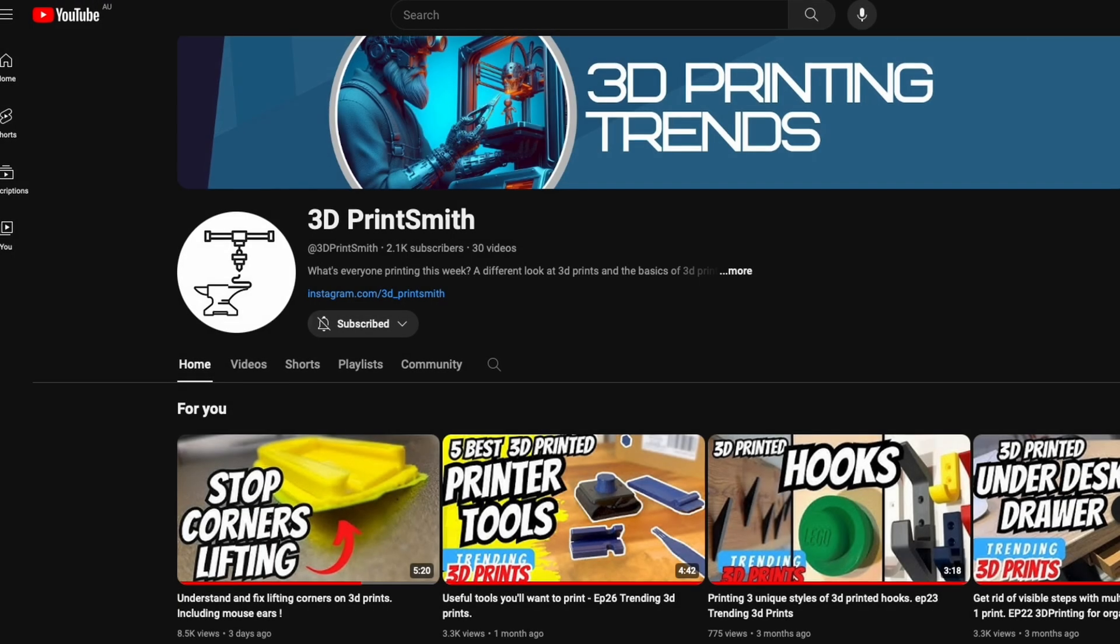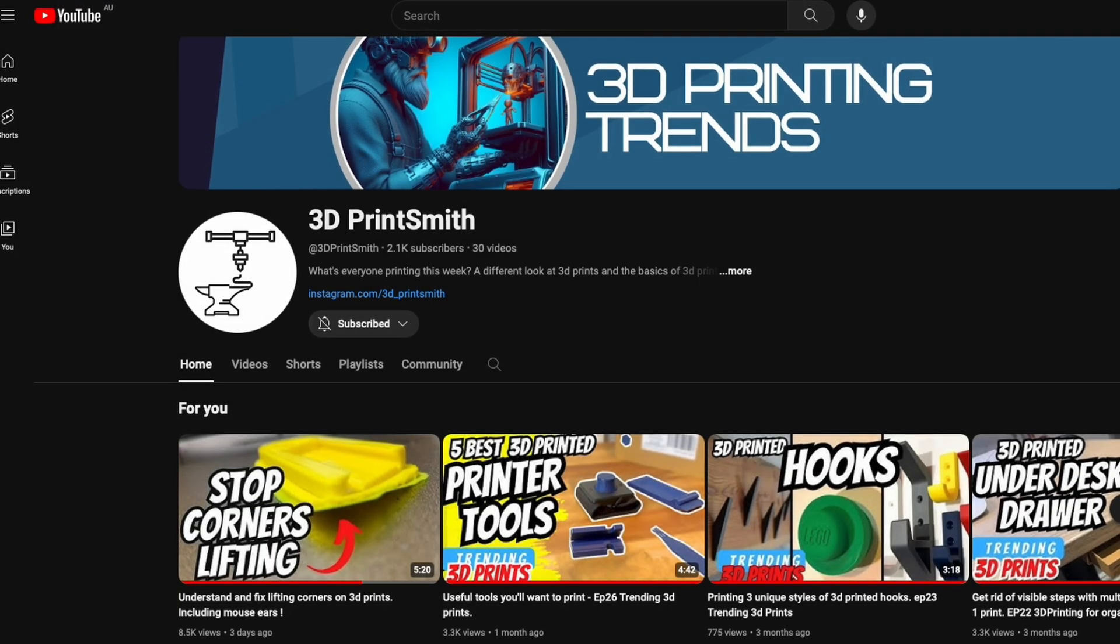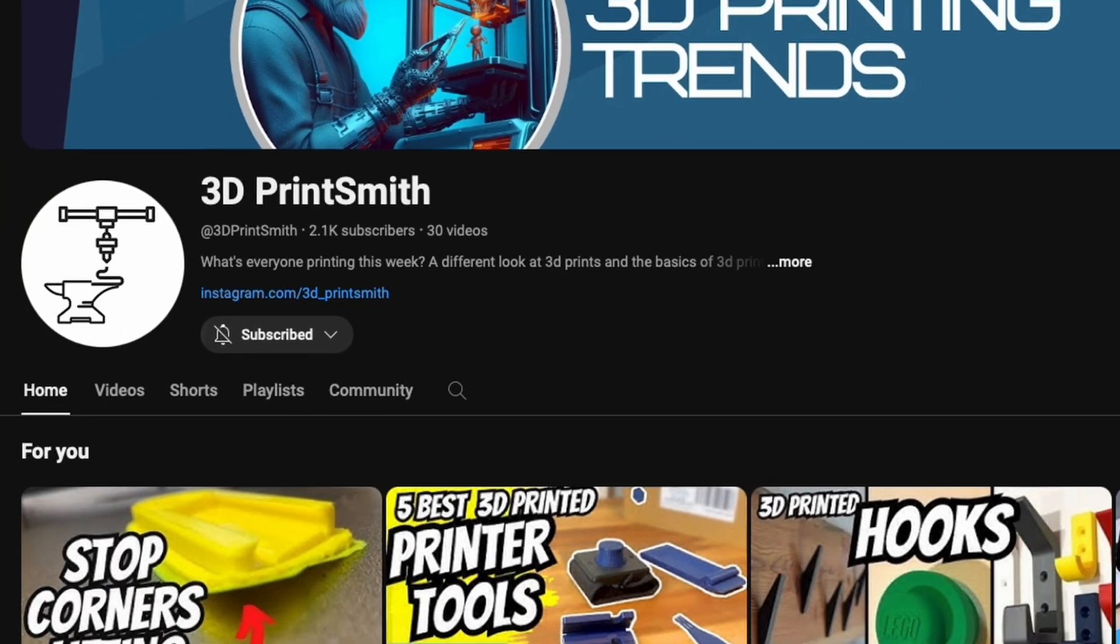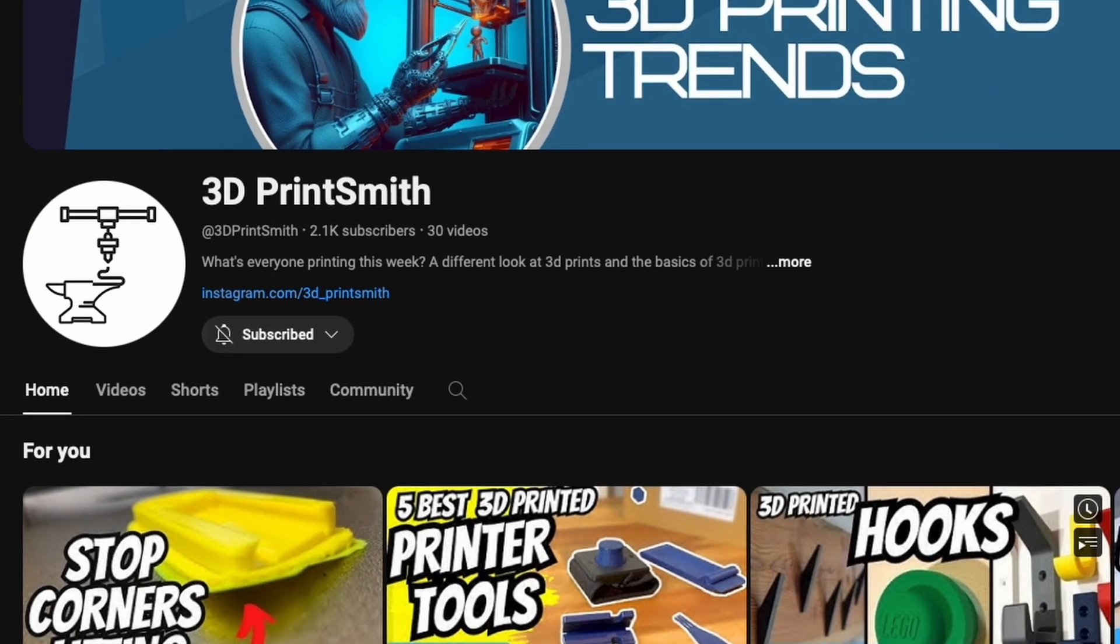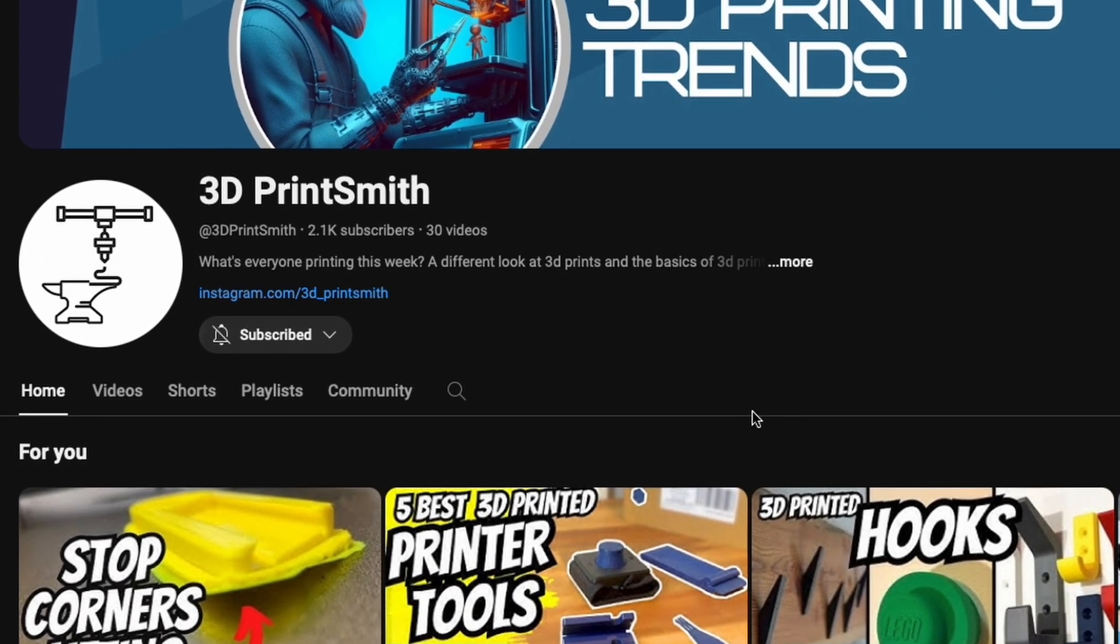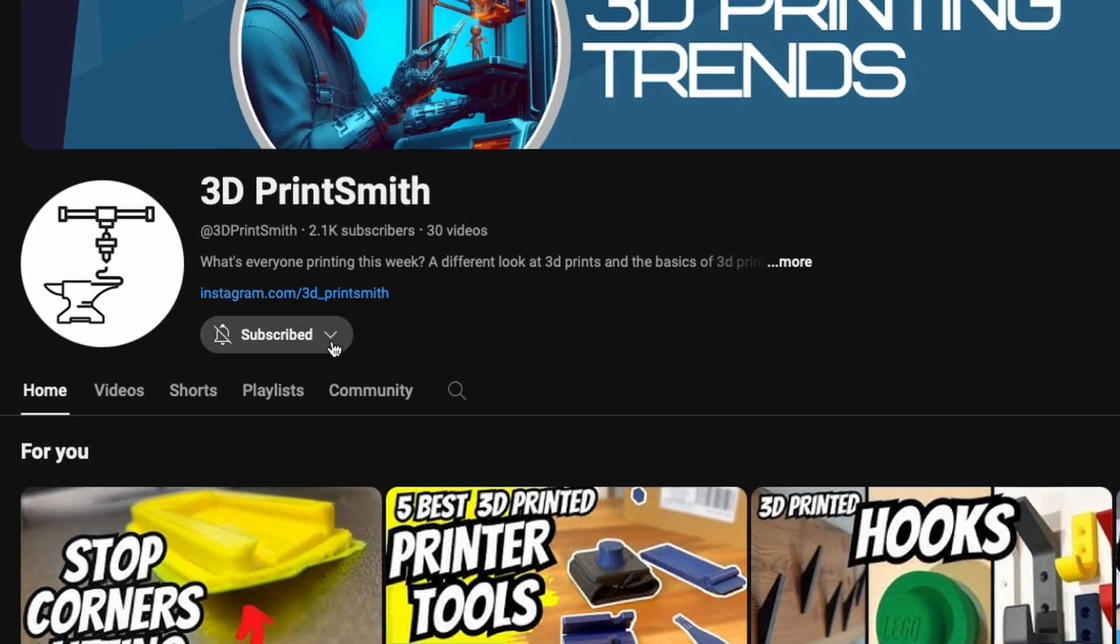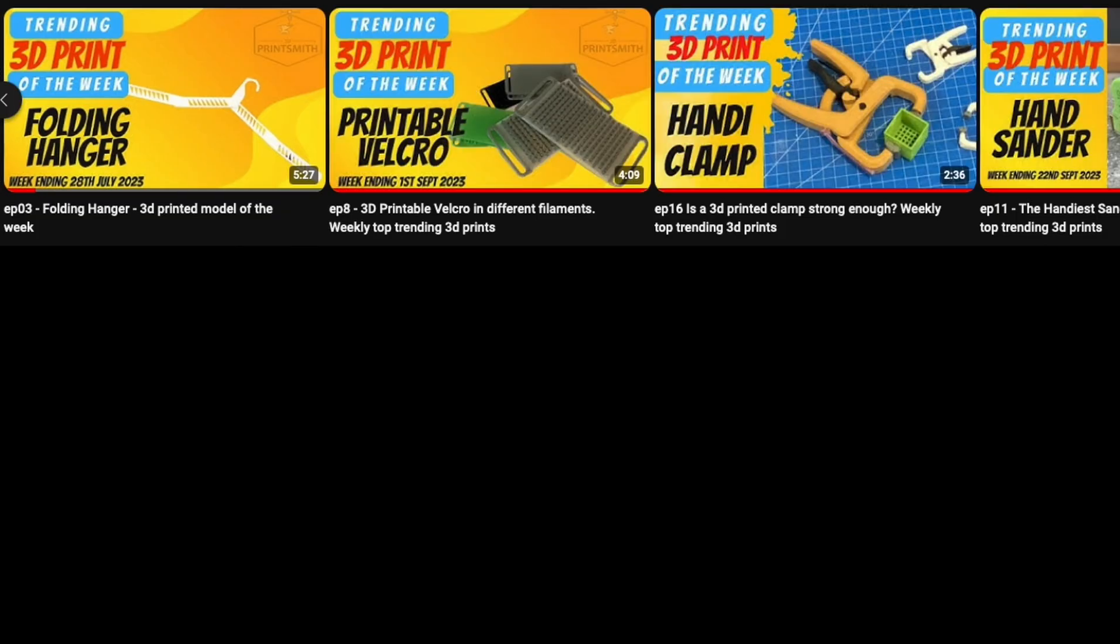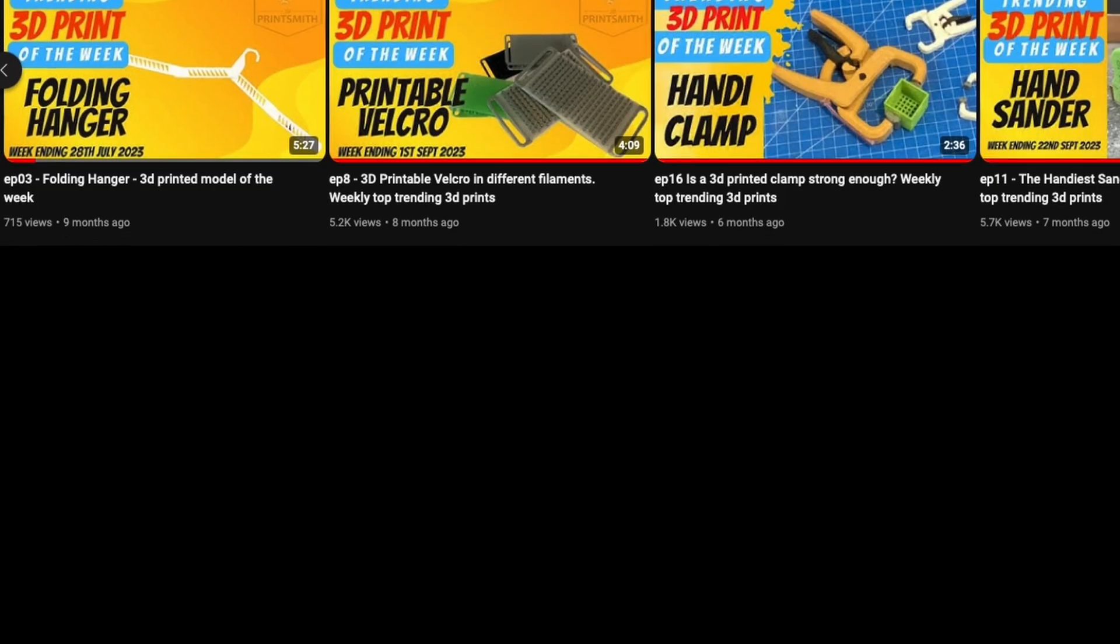Hopefully this extra information from the corner lifting tab video is helpful. It was a really popular video, so I'm glad everybody's enjoying it. Thank you everyone that's subscribed, and I wish everybody happy printing.